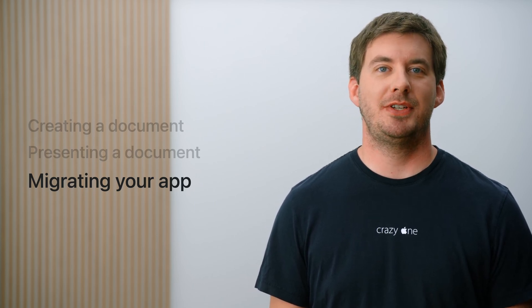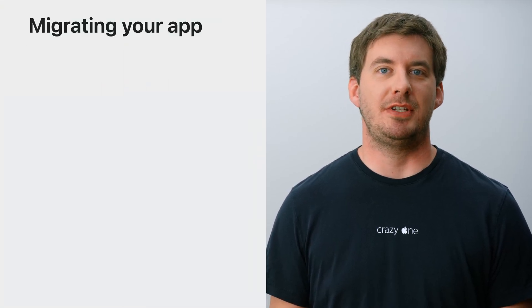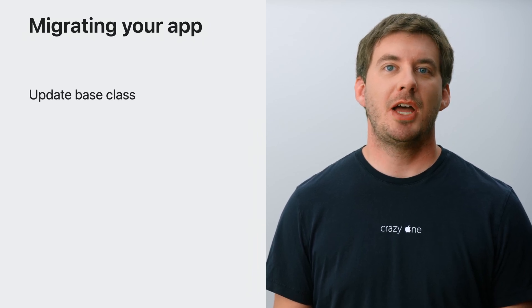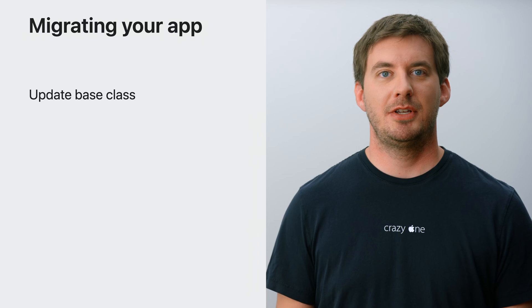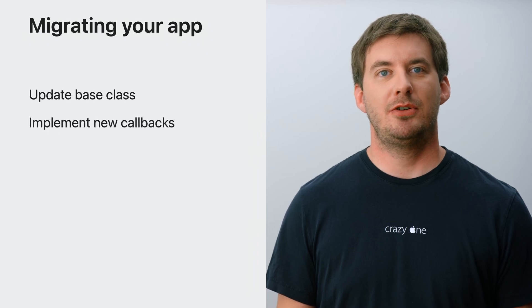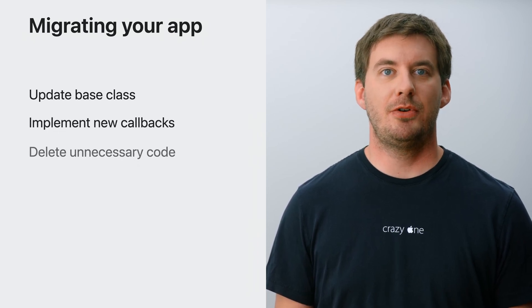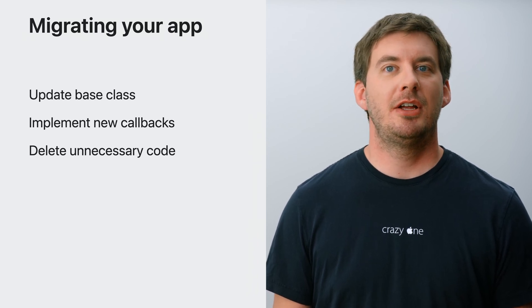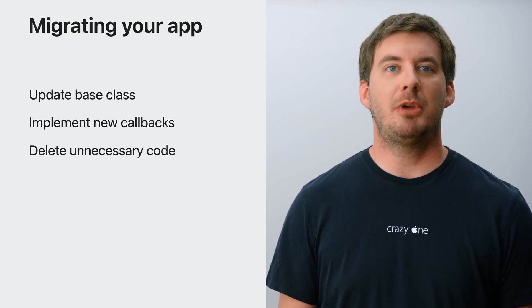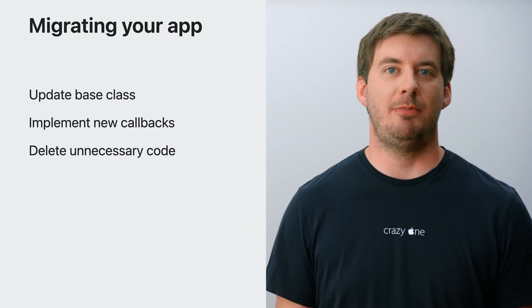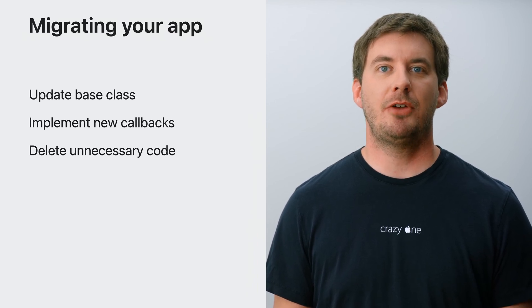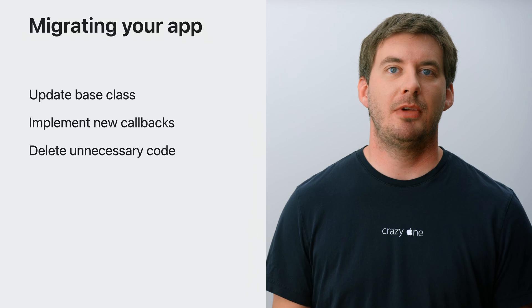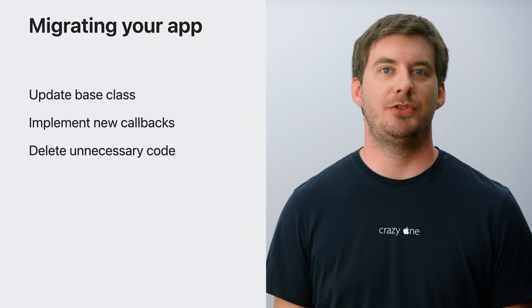Next, how to migrate your existing apps. Migrating your app to make use of the new UIDocumentViewController is easy and only requires three steps. First, update the base class of your ContentViewController. Second, move existing code to the new callbacks. And third, delete code that is no longer necessary. Let's check out how to convert the Markdown Editor example we use in the Desktop Class iPad app videos. If you're not familiar with it, don't worry. I'll walk you through the relevant parts of the existing code first.